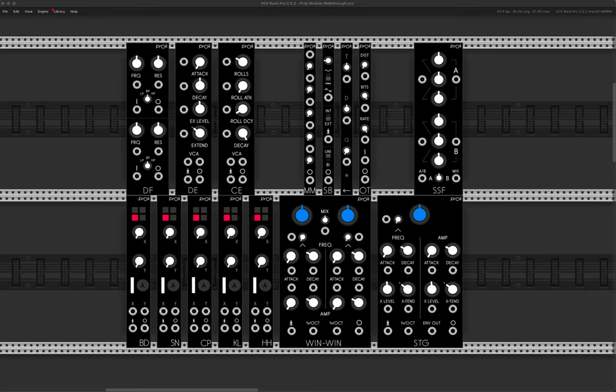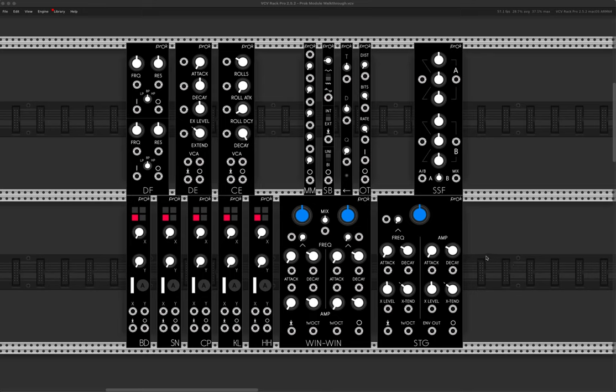And today I wanted to have a look at the PROC module collection, which is a hardware emulation collection, and it's all centered around drum synthesis and drum percussion, that kind of thing.